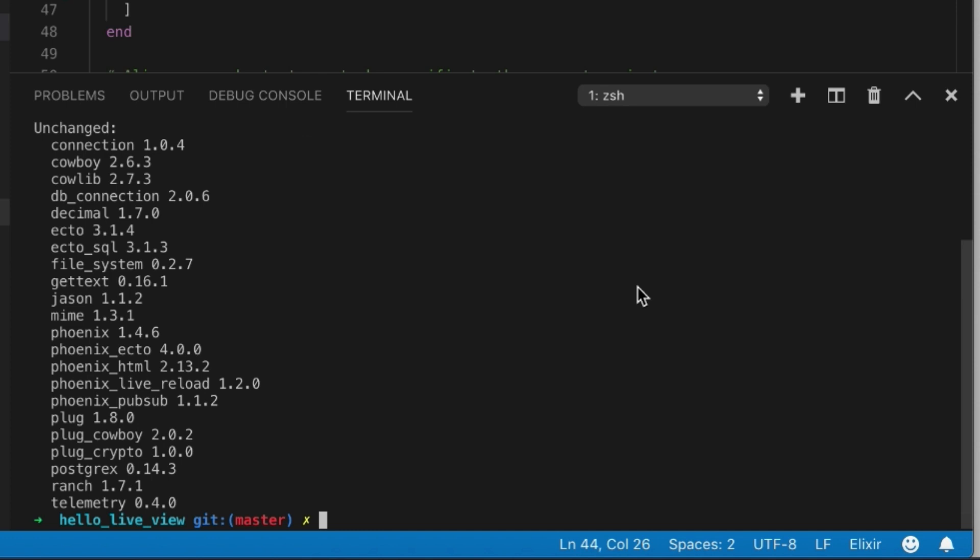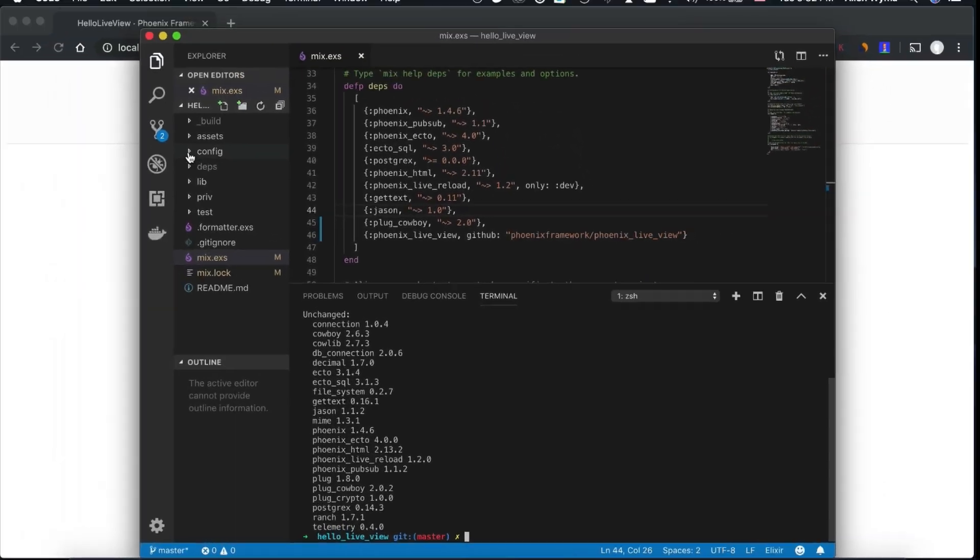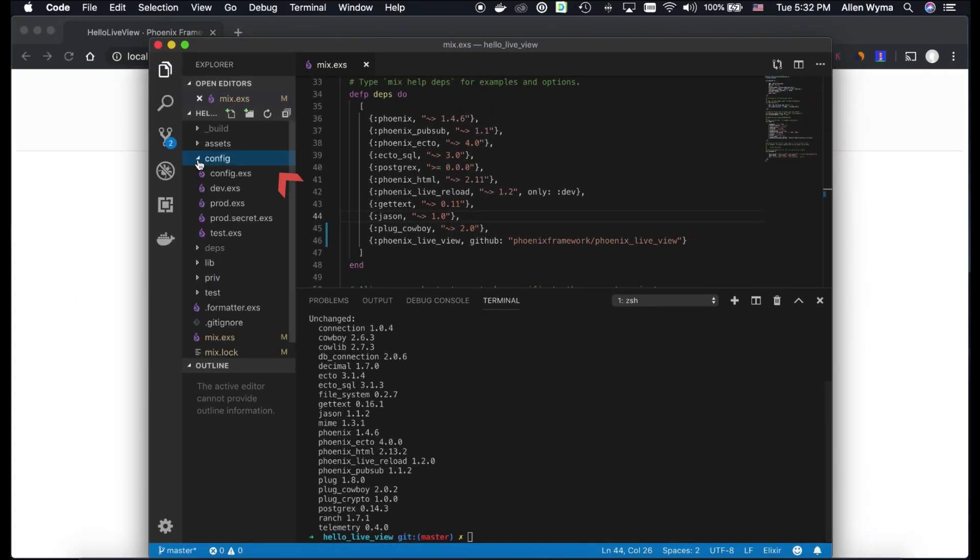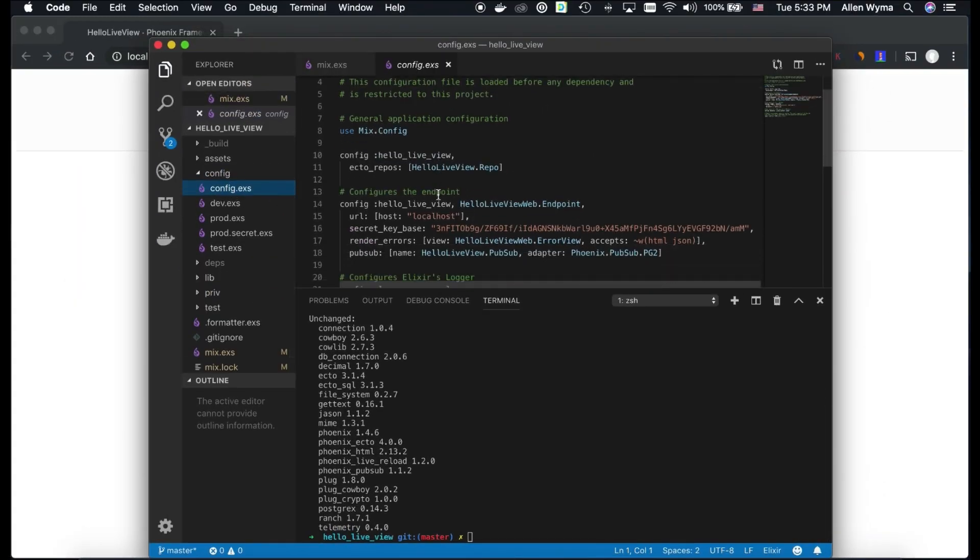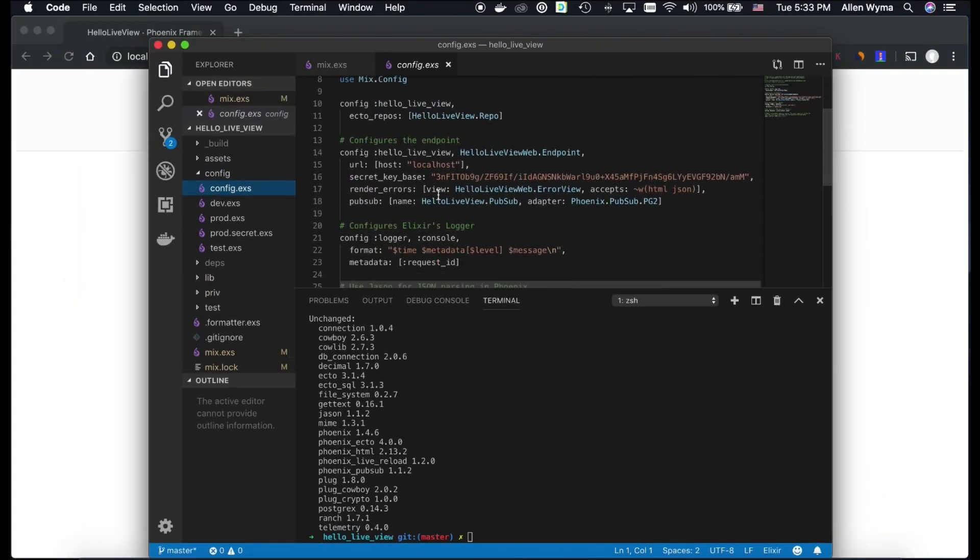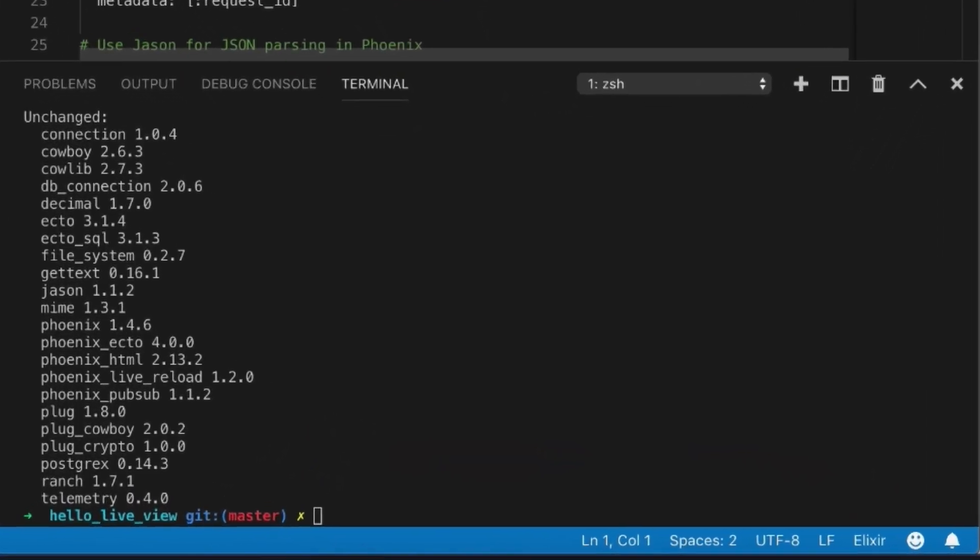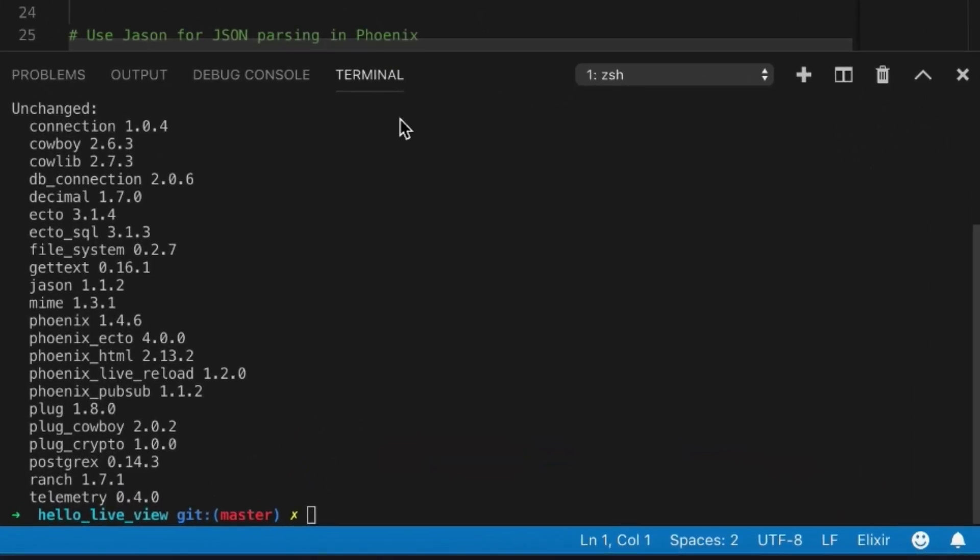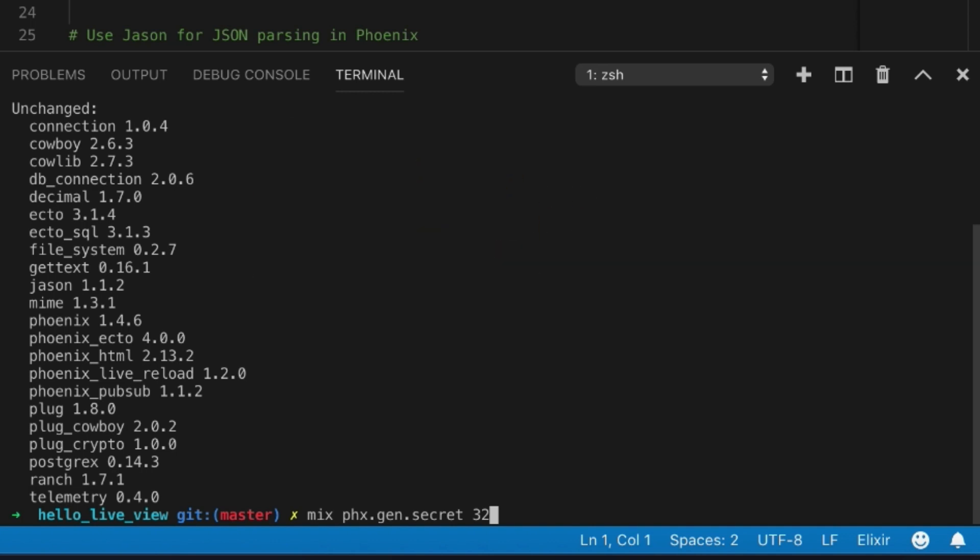What happens is that our initial data that we put into our LiveView will get encrypted, so we need to add a signing salt in order to encrypt that. What we need to do is run mix phoenix.gen.secret and tell it 32 as the size.